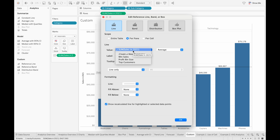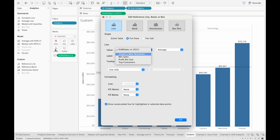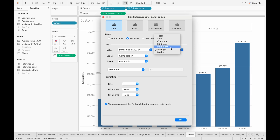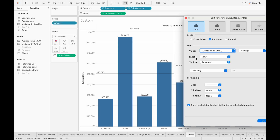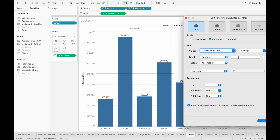Currently it's based on the sum of sales in 2021 with the average, but you can also choose parameter values, or you can add calculated fields into the detail mark in your view and that calculated field will appear as an option in this drop-down menu. Here is the aggregation — how we want the value to be aggregated — and then next is the label, so we can choose how we want to display the label.